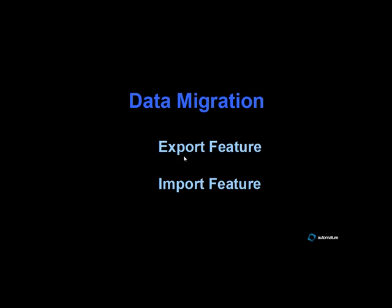Zermatt allows you to do data migration with the help of export and import features. It allows you to export data in XML format and import data from an external XML file, so it becomes easy to migrate data from one Zermatt installation to another Zermatt installation.